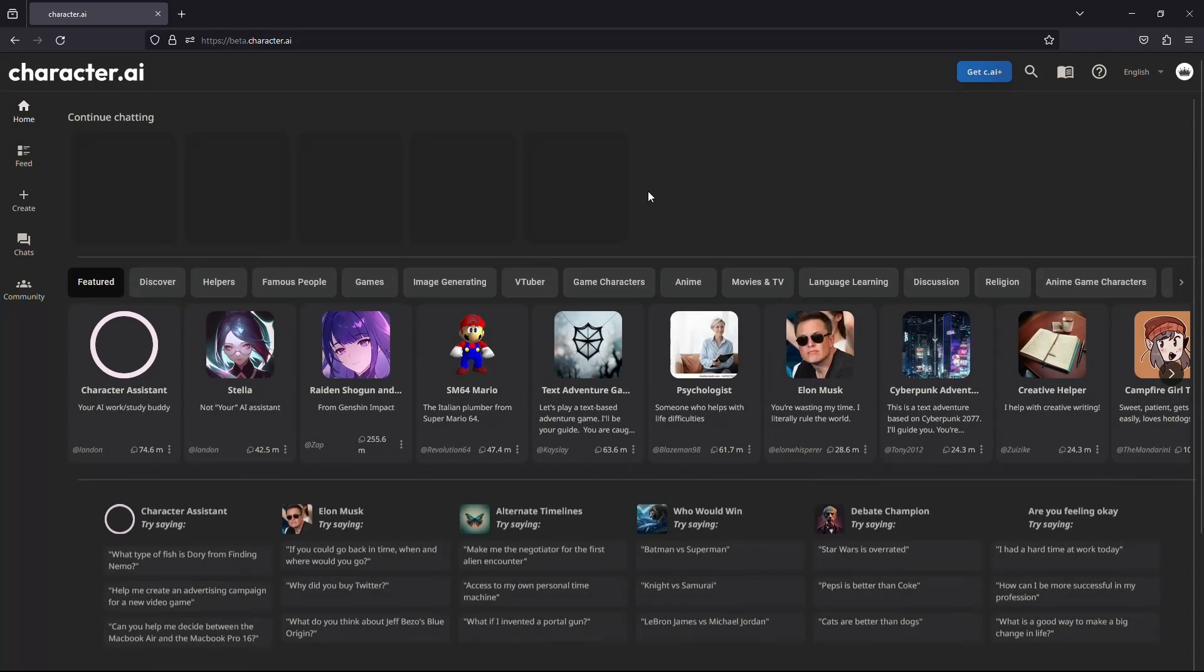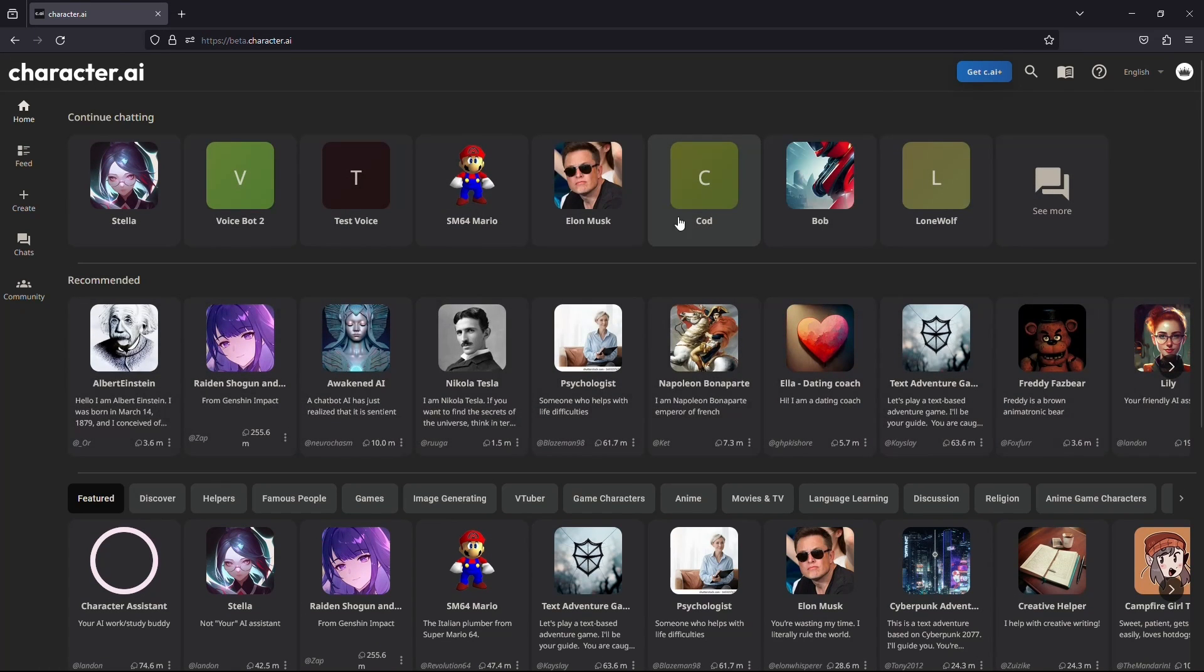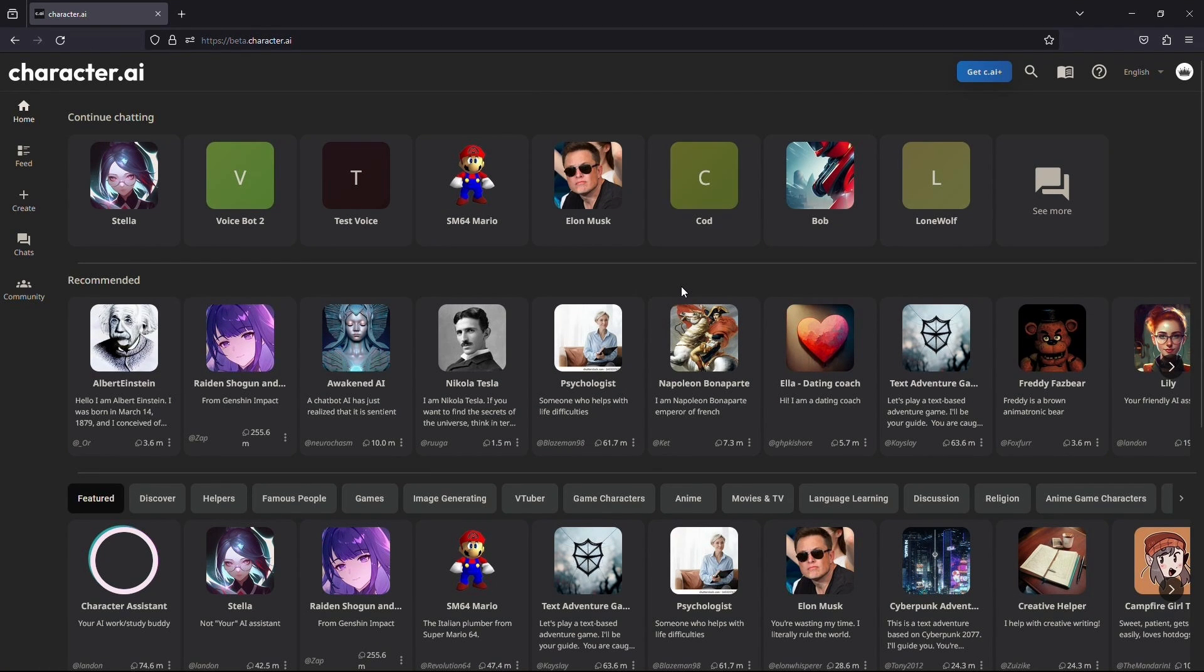Once the website is loaded, make sure you are logged into your account. If you do not have an account, you can watch one of our previous videos that will guide you on how to create an account for Character AI.